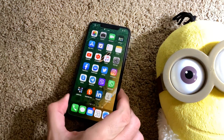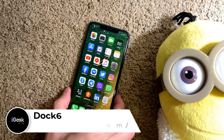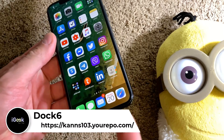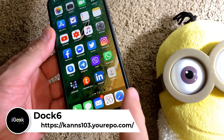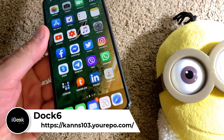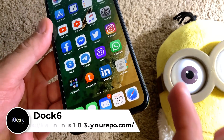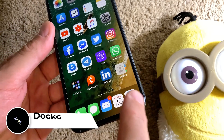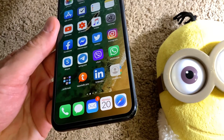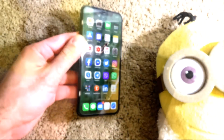The next one is Dock 6. Dock 6 brings the old-style look to your dock. As you can see it's not rounded anymore — it's just stuck down and it covers the whole area for the dock. This is from iOS 6, which is pretty cool.